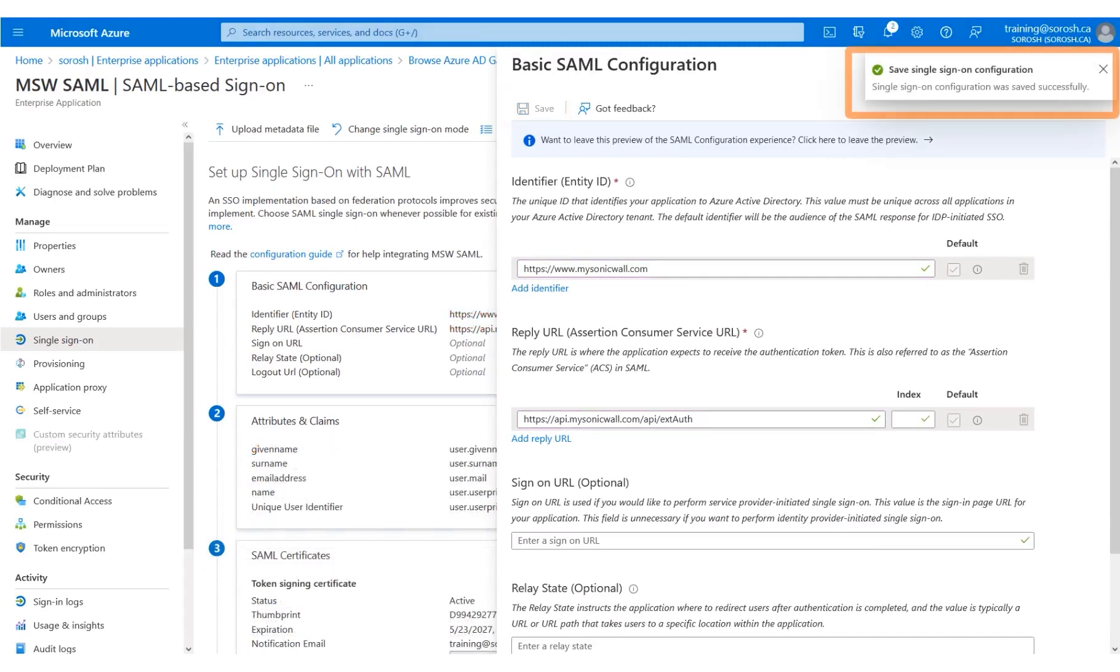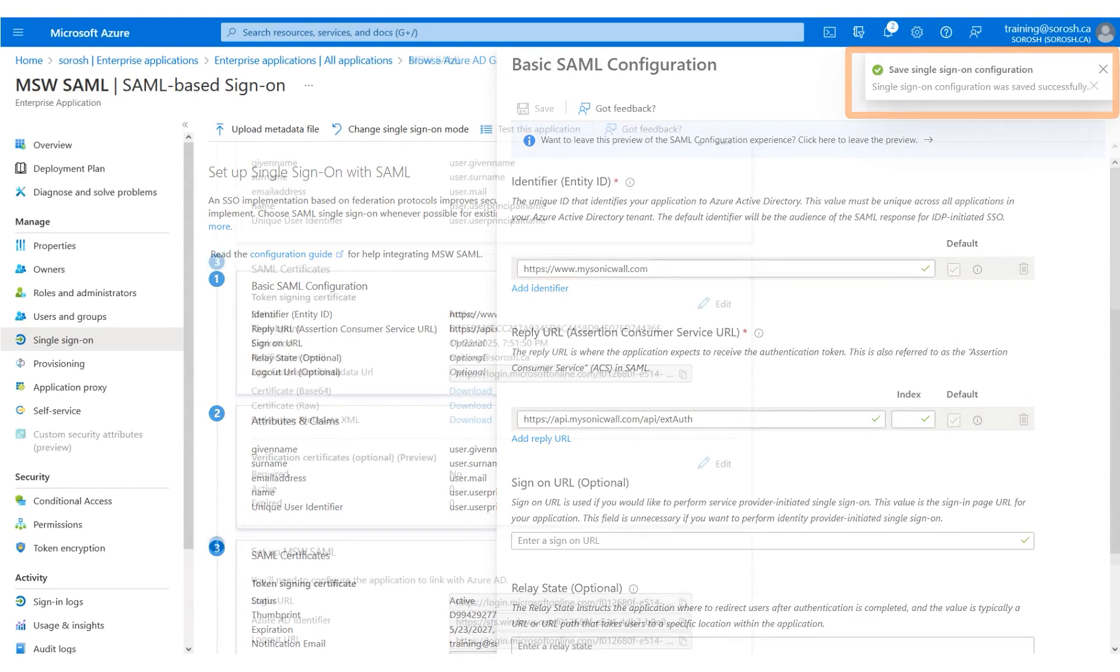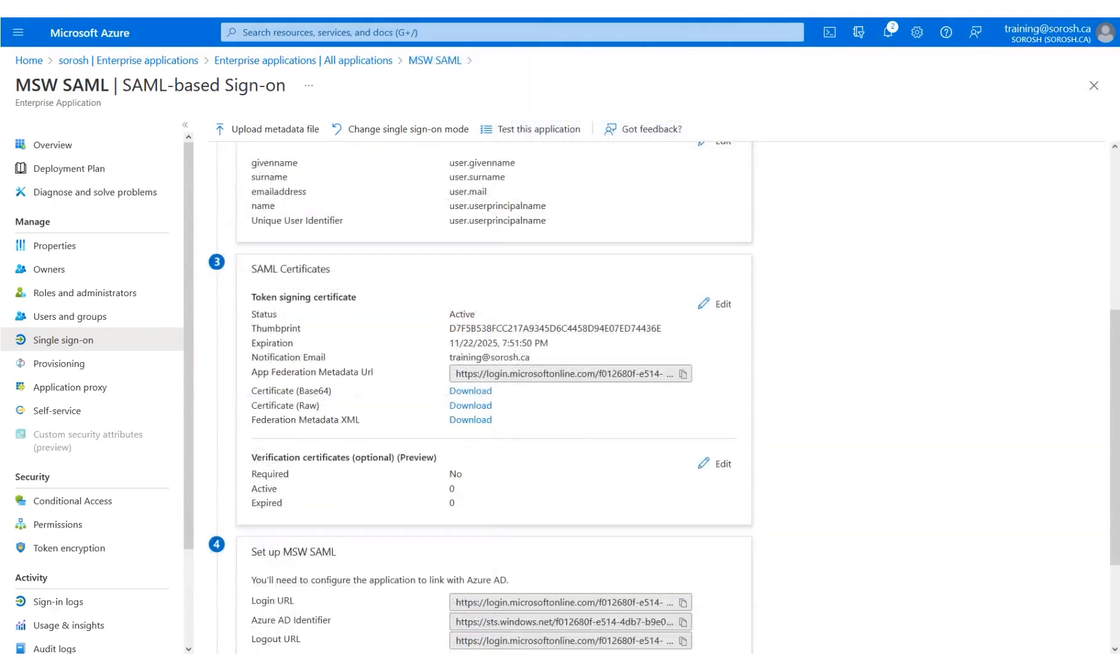A successful confirmation message is displayed on the screen. The panel has been scrolled down for you. Copy the App Federation metadata URL.